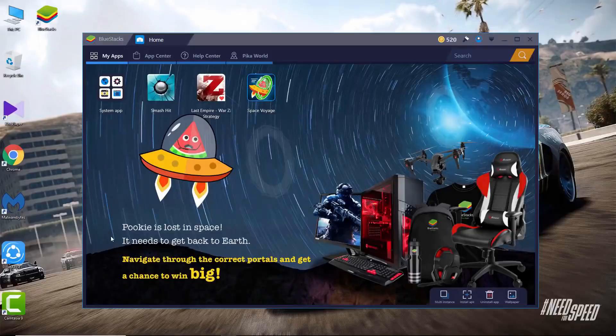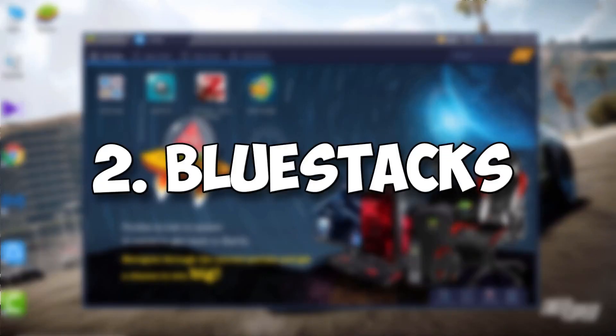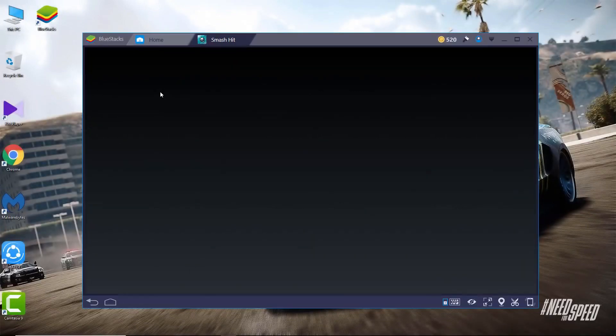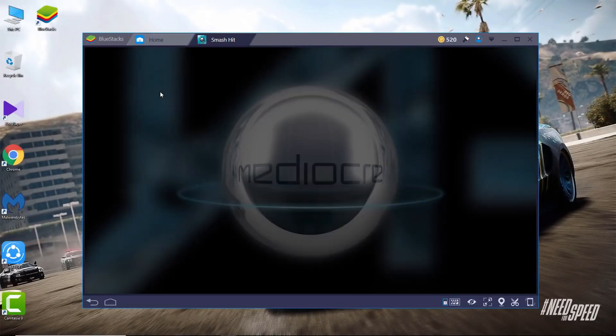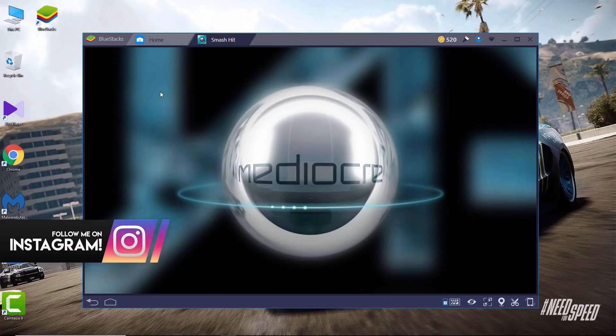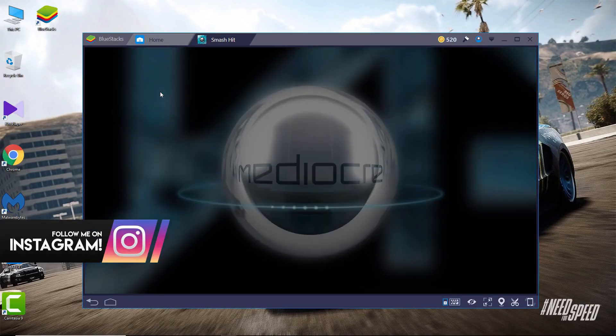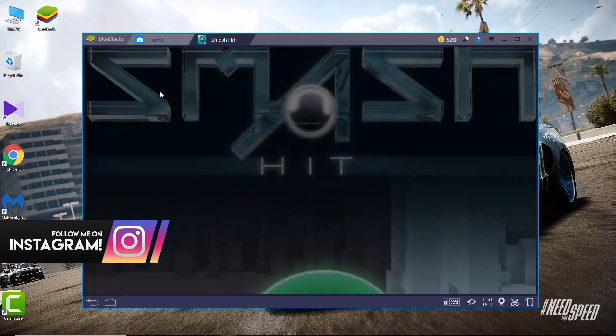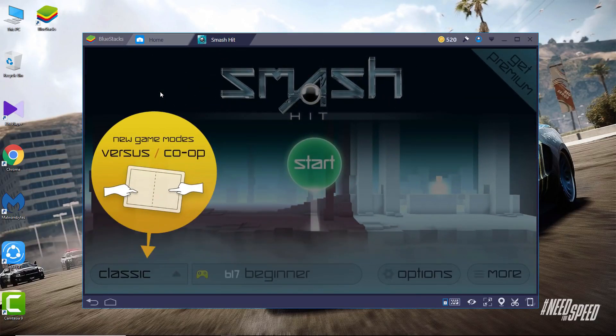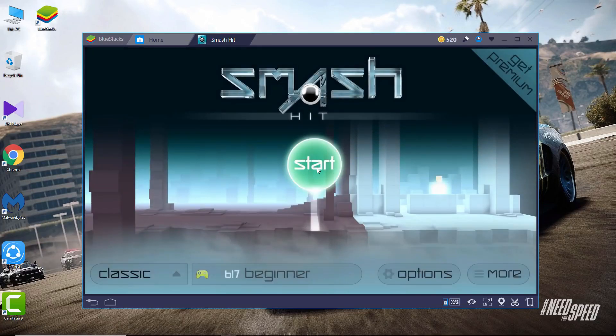Number two is BlueStacks. It is a favorite Android emulator of lots of gamers. BlueStacks offers a few interesting features like syncing apps between your phone and Windows with their Cloud Connect app, moving files between Windows and BlueStacks via shared folder.